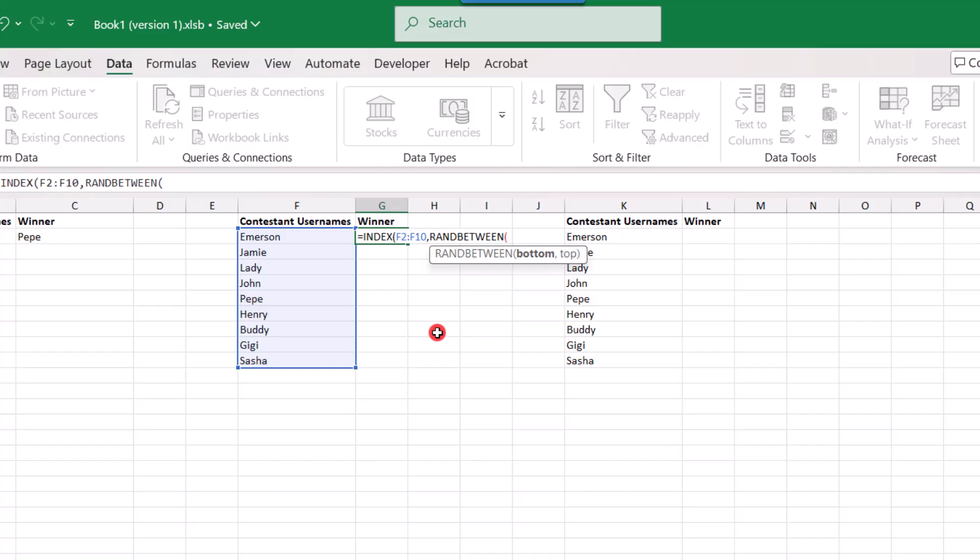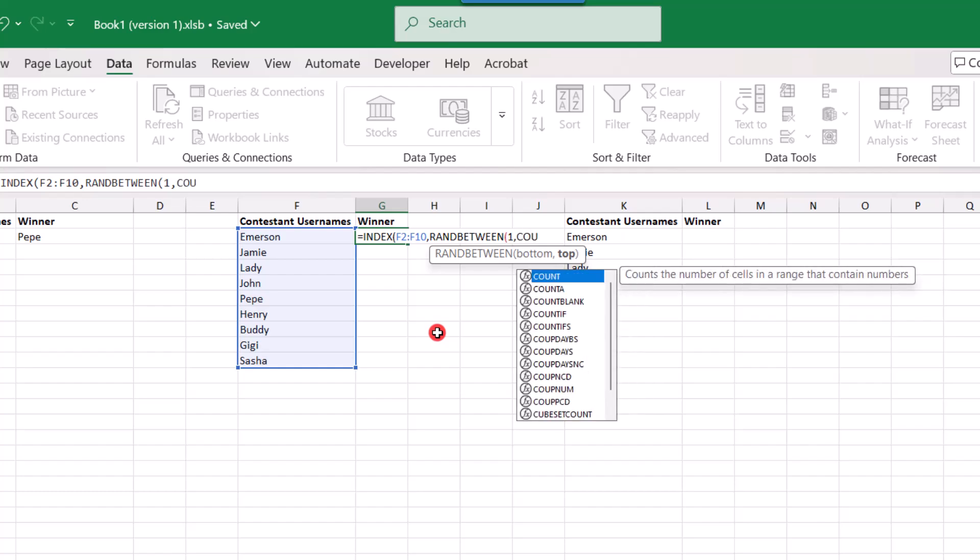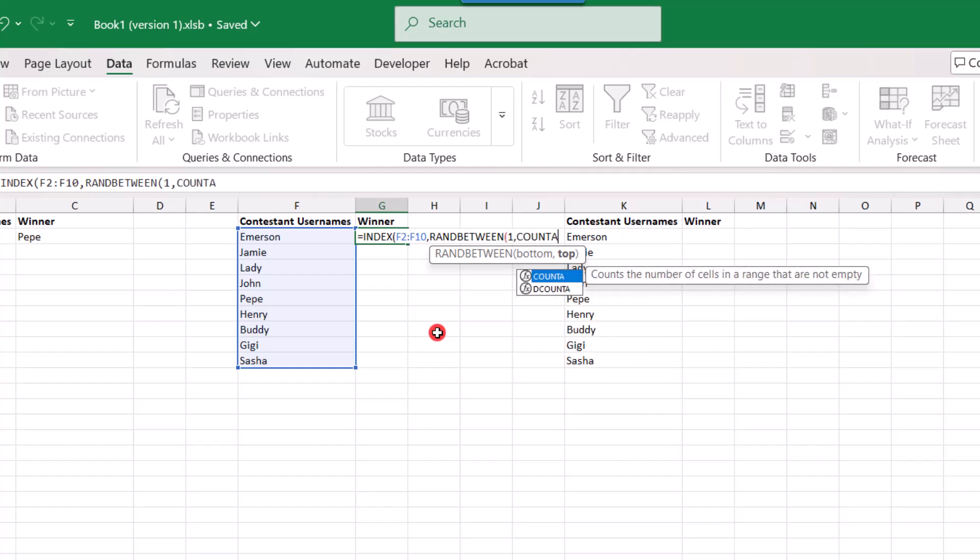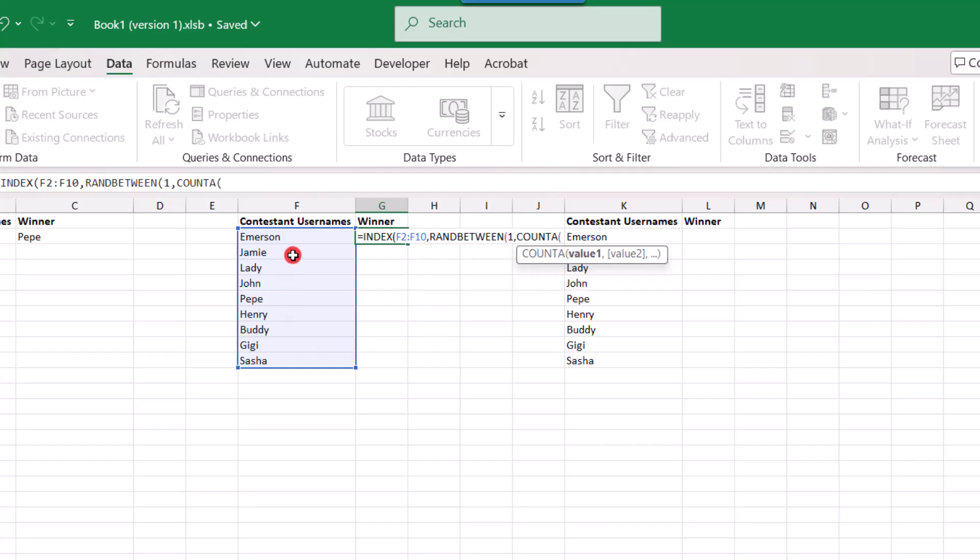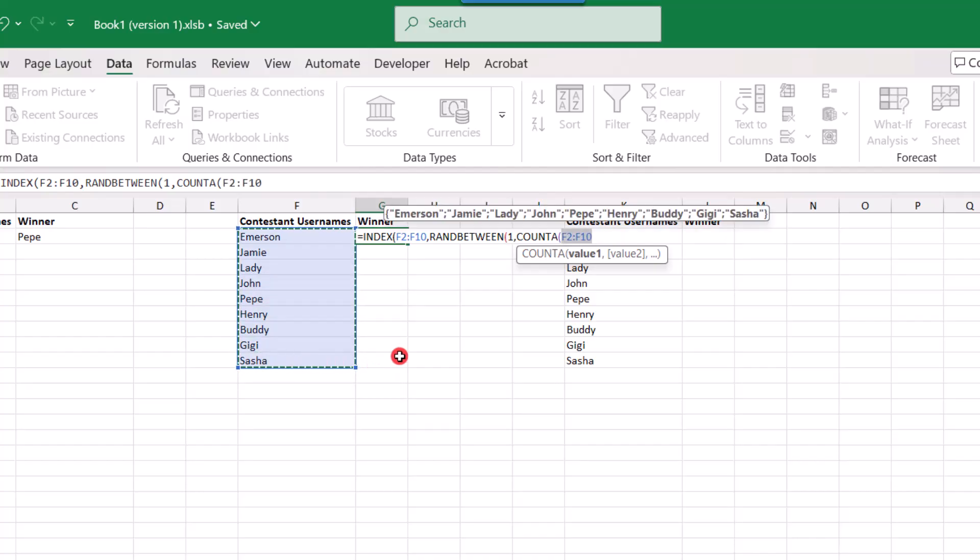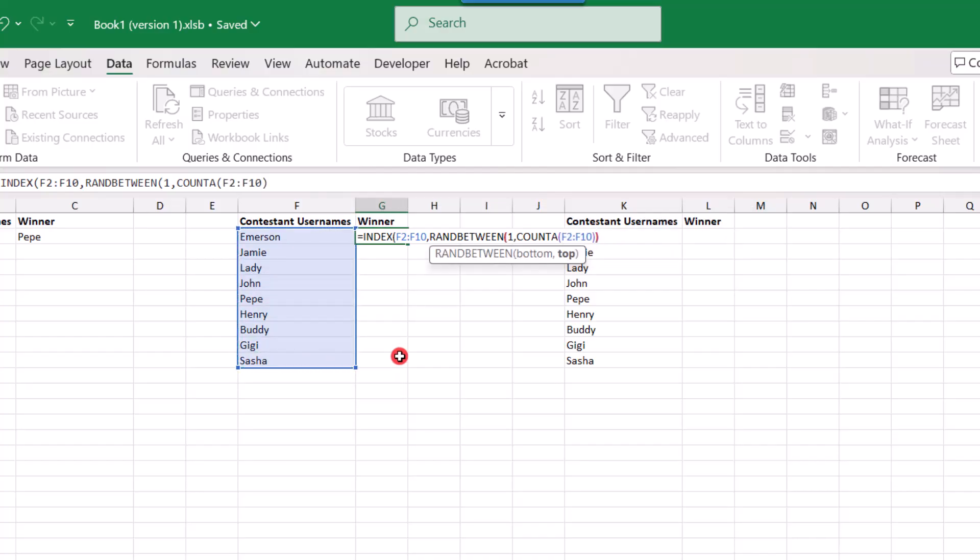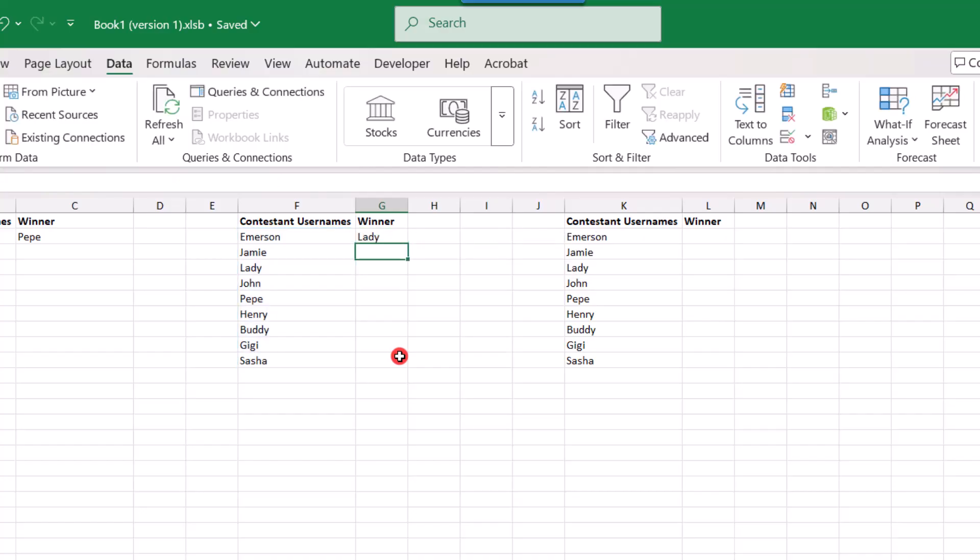With the top number equaling the number of entries to select from. So the minimum value that we want to use for this example is going to be 1 comma. And then the top value or max value will need to be the number of entries. So for this field, we're going to nest the countA function, which counts the number of cells in your selection that are not blank. In other words, the maximum number will be the number of contestants. So we'll open parentheses. And we'll select all of the contestants again. Then close parentheses. Close parentheses again. And finish our formula. And now we have a winner.